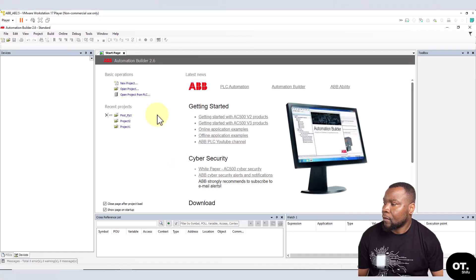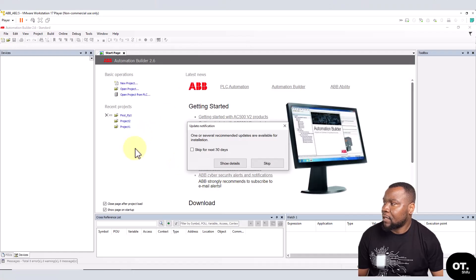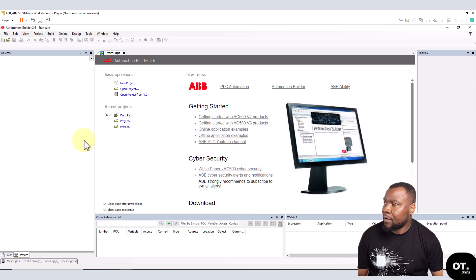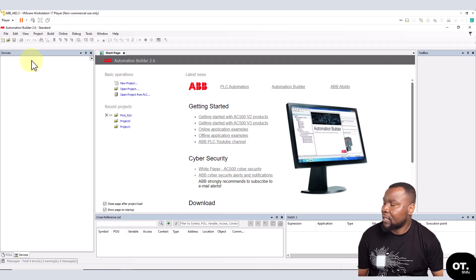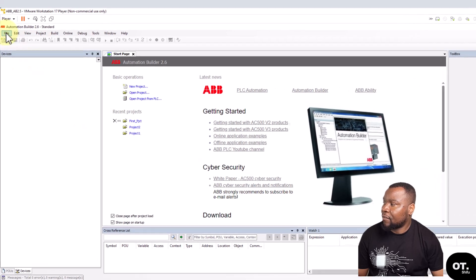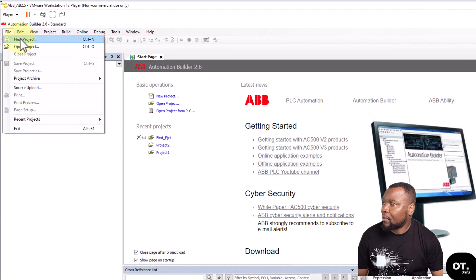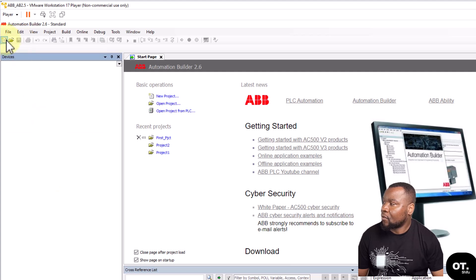Alright, so that's the Automation Builder environment. There are three ways of creating a new project. The first one is you go to File and then New Project.